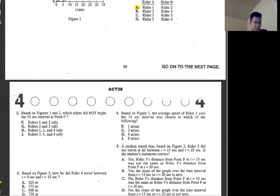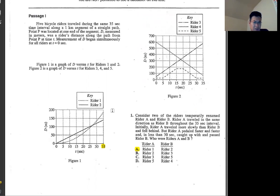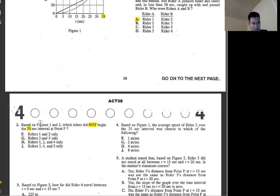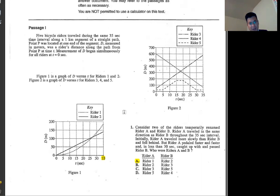Question number two: based on figures one and two, at the beginning of the 35-second interval at point P, writer one seems like 100 and writer two around 140. The other one is around 80. So the difference is about 40 meters. We can eliminate everything with one and two. The answer is F, G, H, or J. Even without checking figure two, to save time, you don't need to do that.